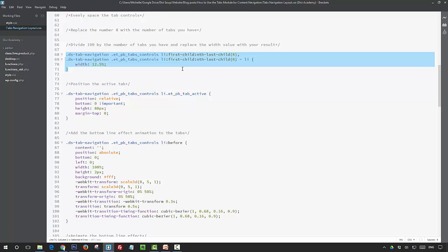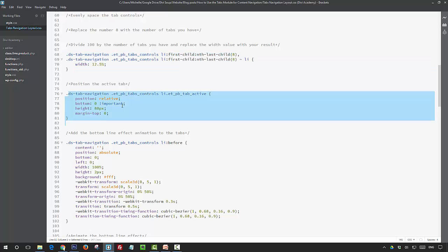If you're changing the number of tabs that you're going to have, you need to divide a hundred by your number of tabs to get your width percentage.